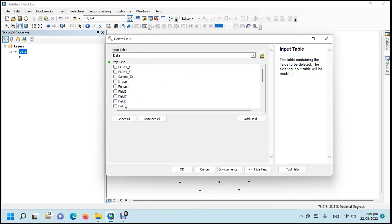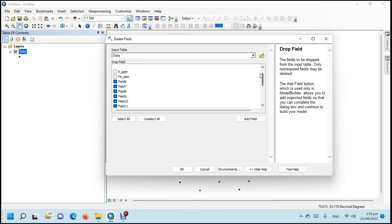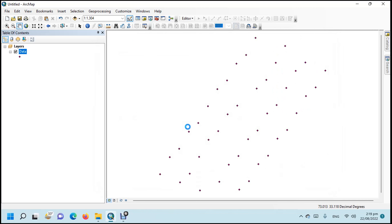Check all the fields that you want to delete, then click OK. Processing starts.